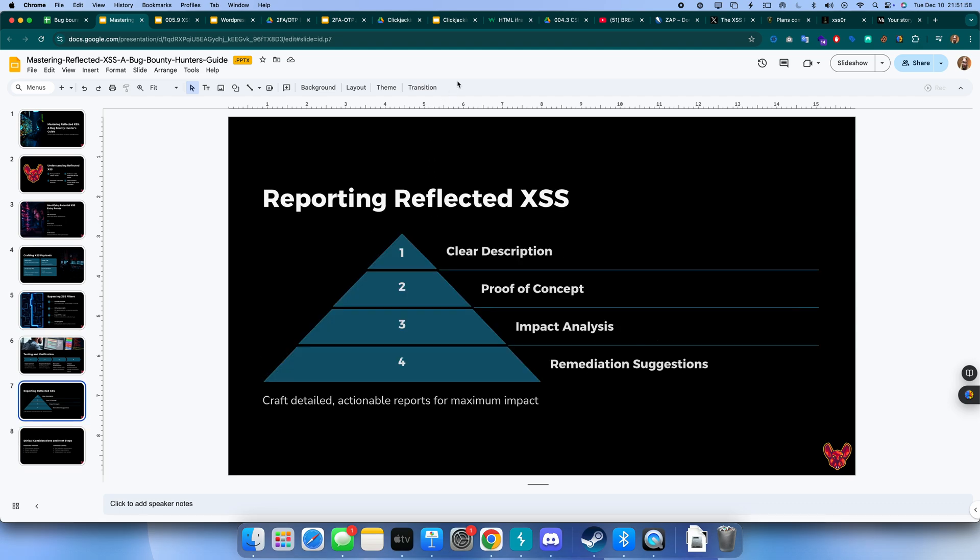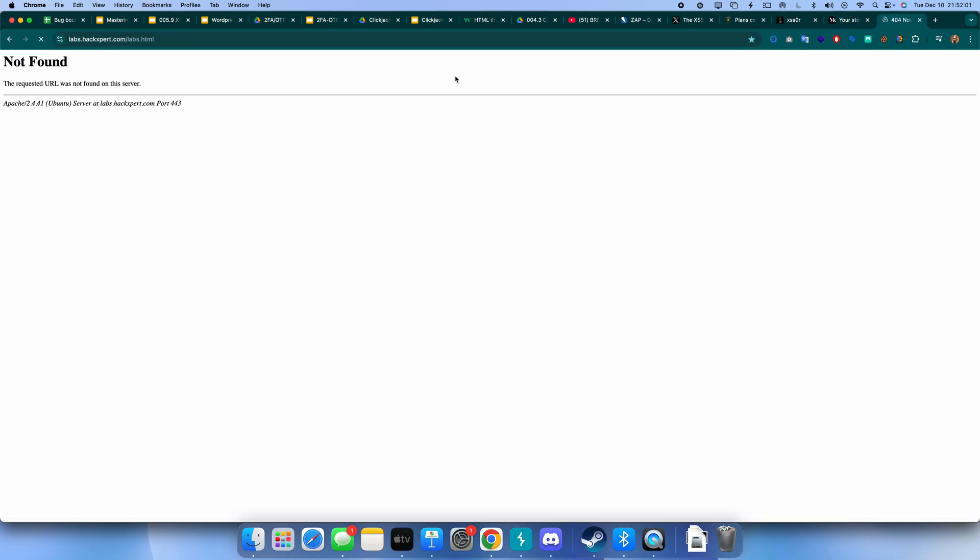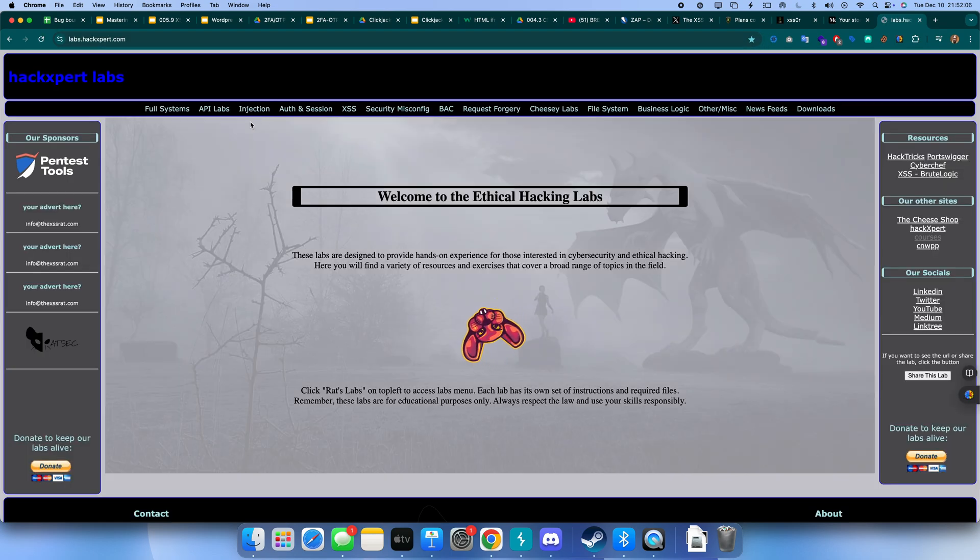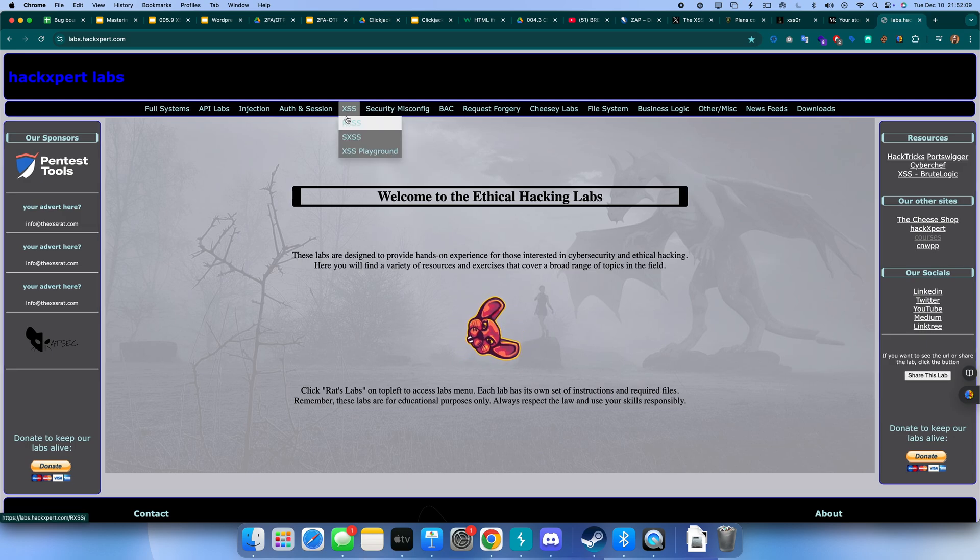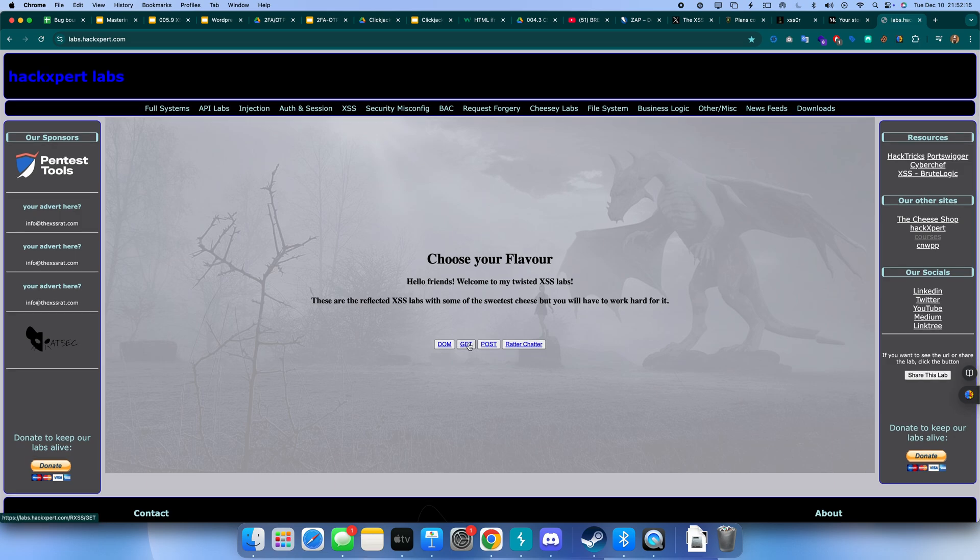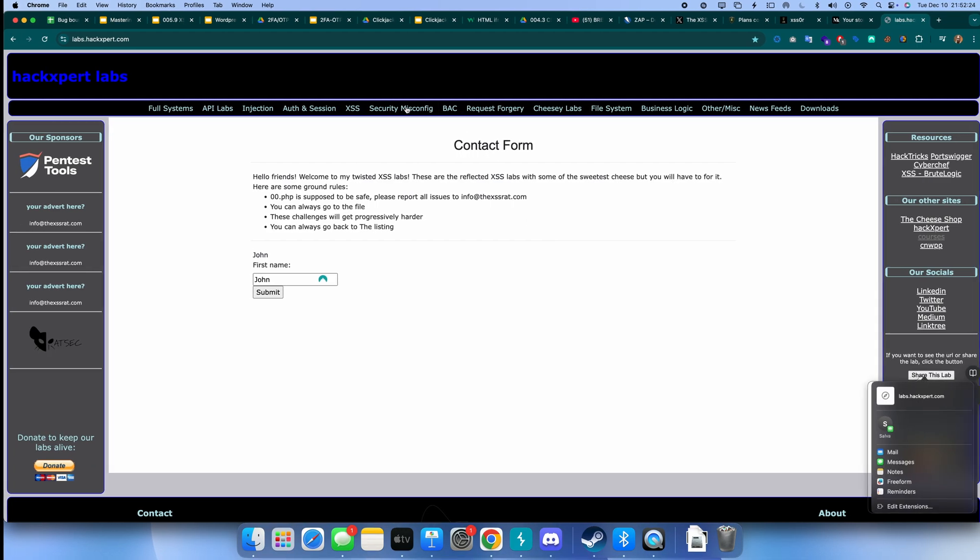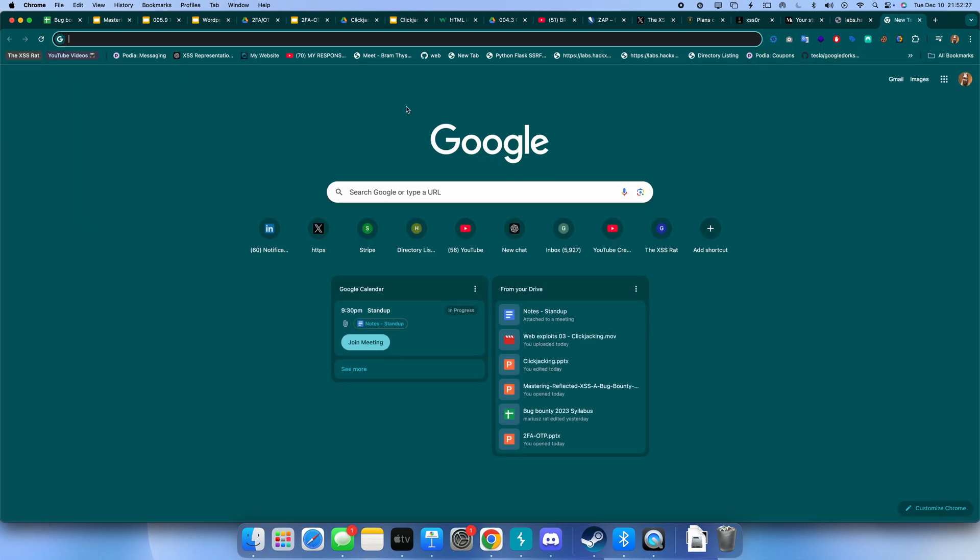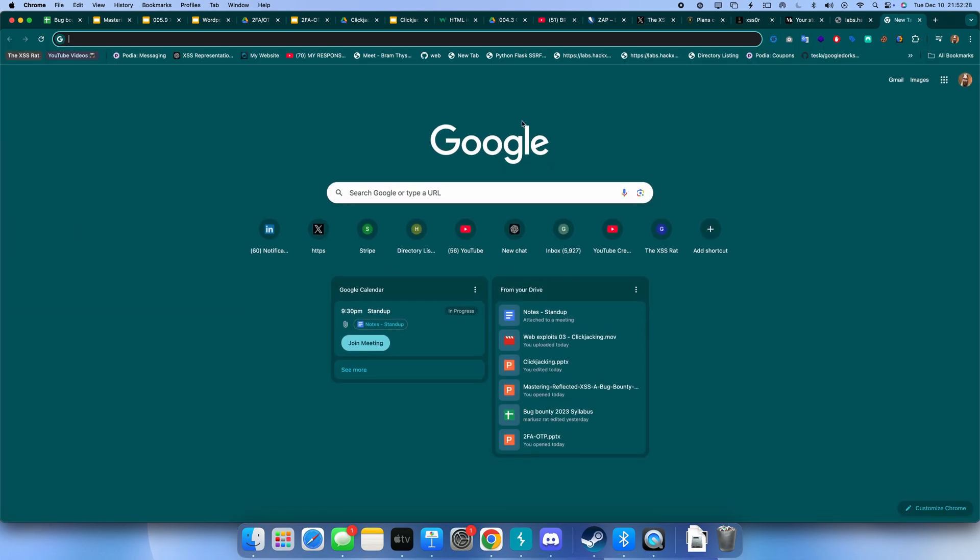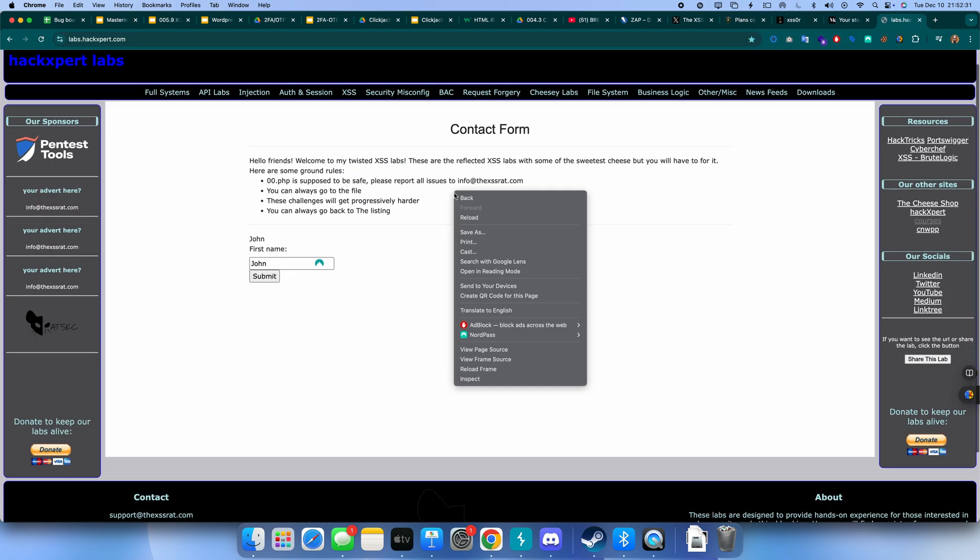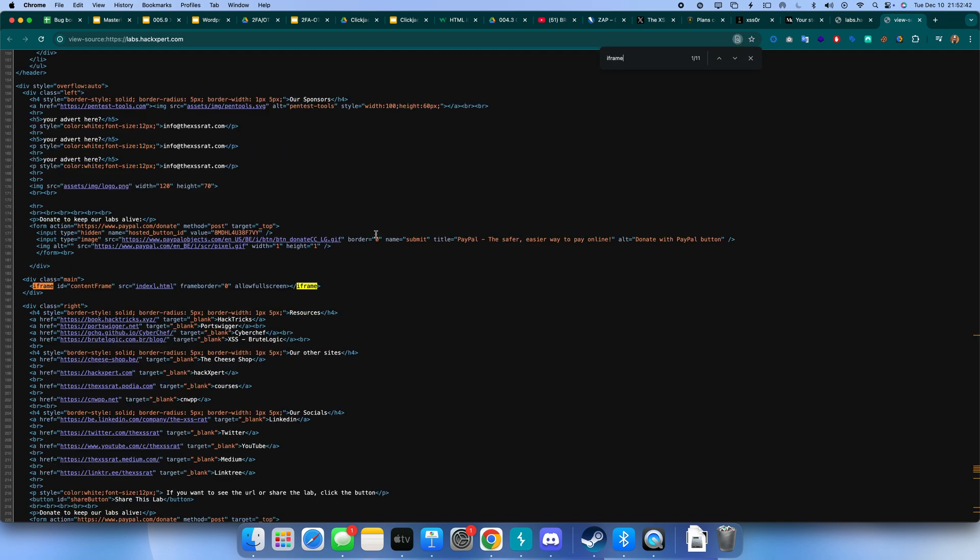The labs we have are great if you want to learn anything about ethical hacking. You can just go to labs.hackspert.com, they're free for everybody. Go to cross-site scripting and the reflected cross-site scripting section. POST is also reflected because I can view the page source and it's displayed in an iframe.